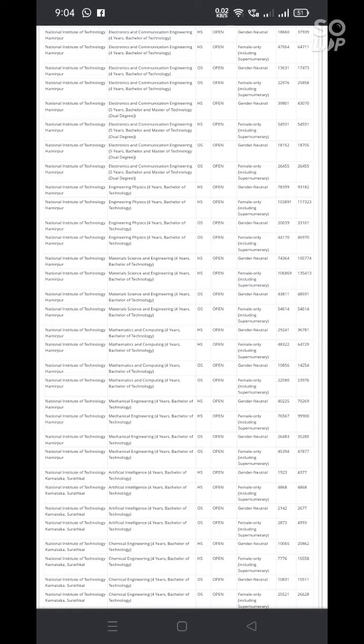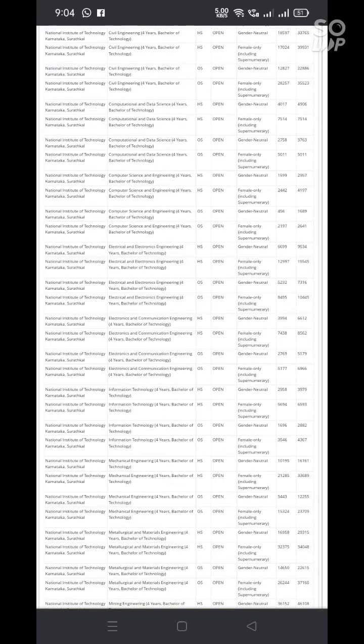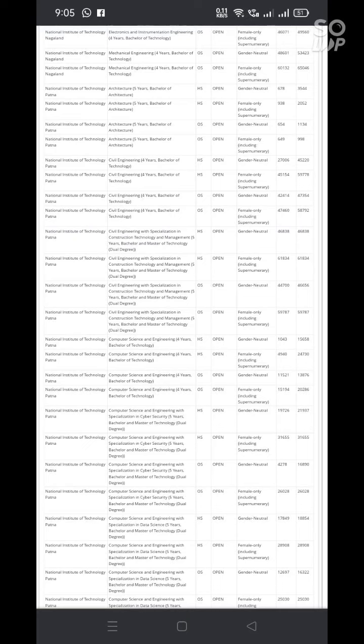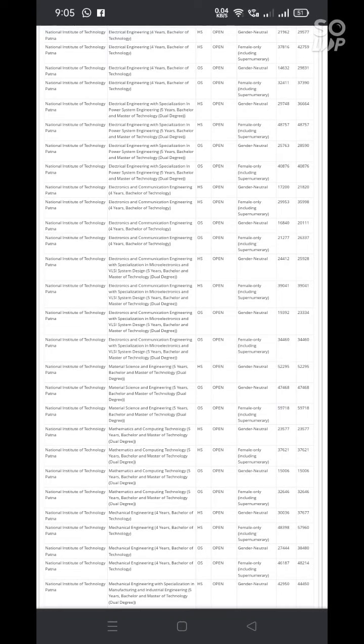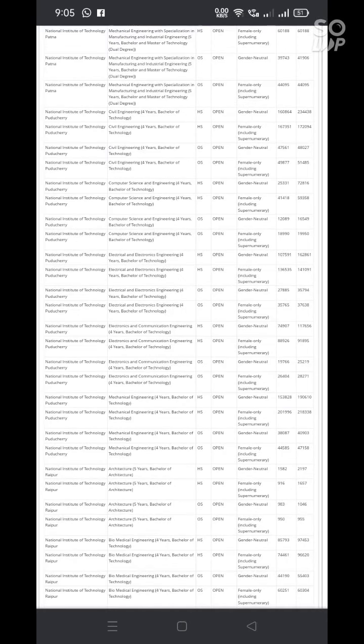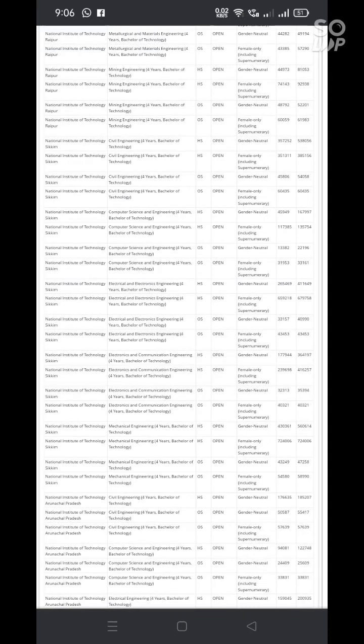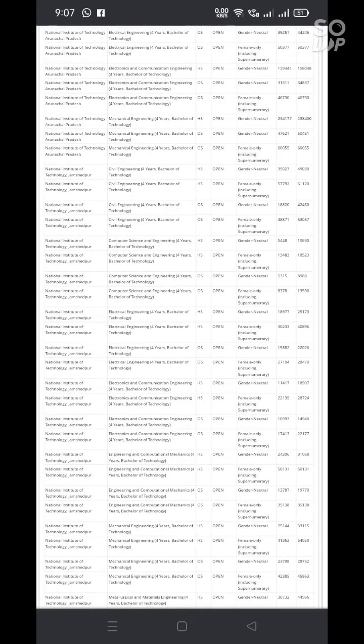Here some more information is there. You can zoom this video wherever you can stop and zoom and you can see the details of the institute and that means details of the NITs, academic program and also the quota. Here regarding quota, HS means home state. Home state is nothing but where the student had completed their intermediate or plus 2, that is their home state.